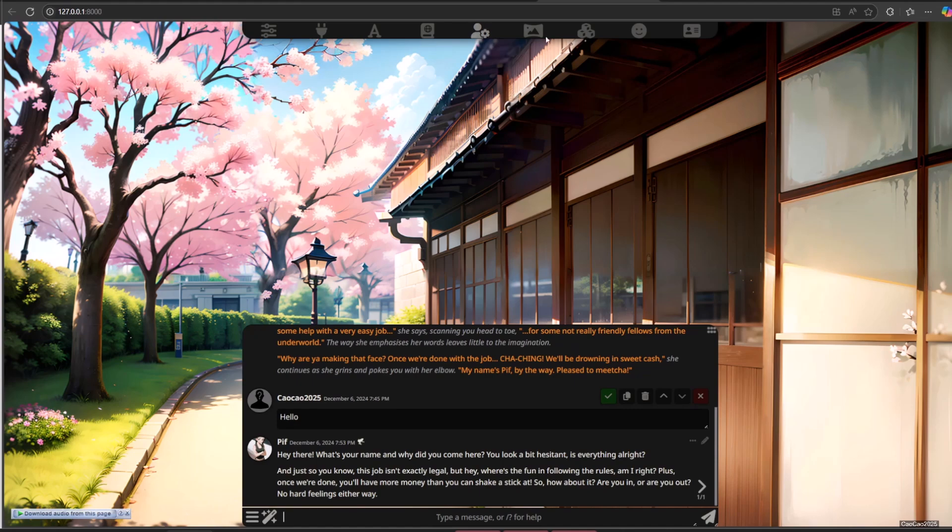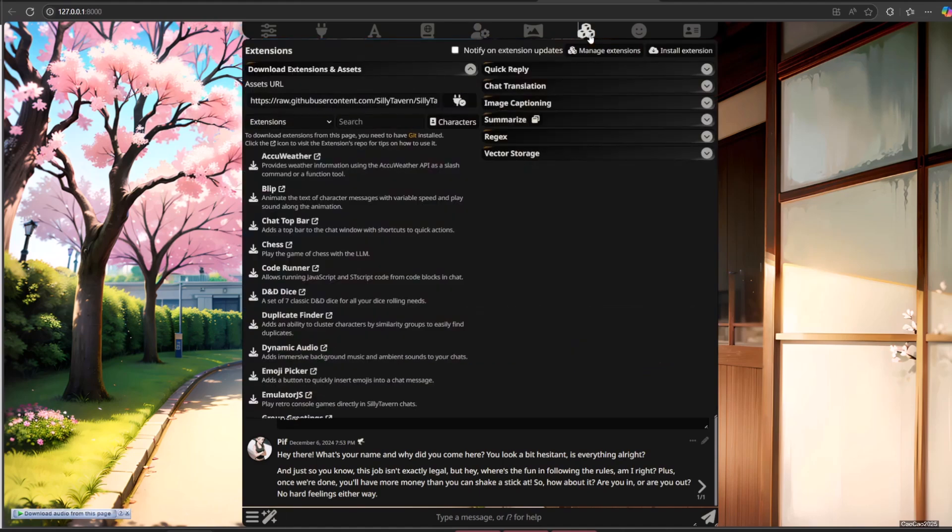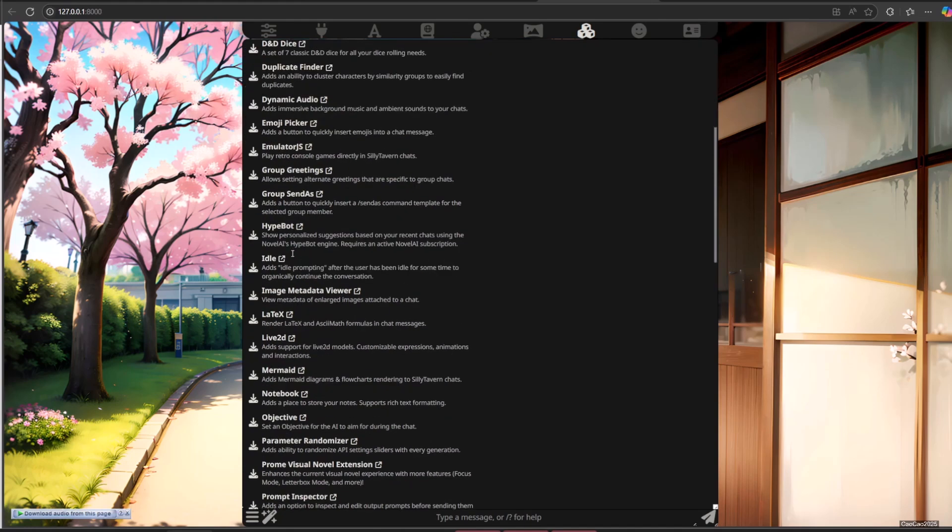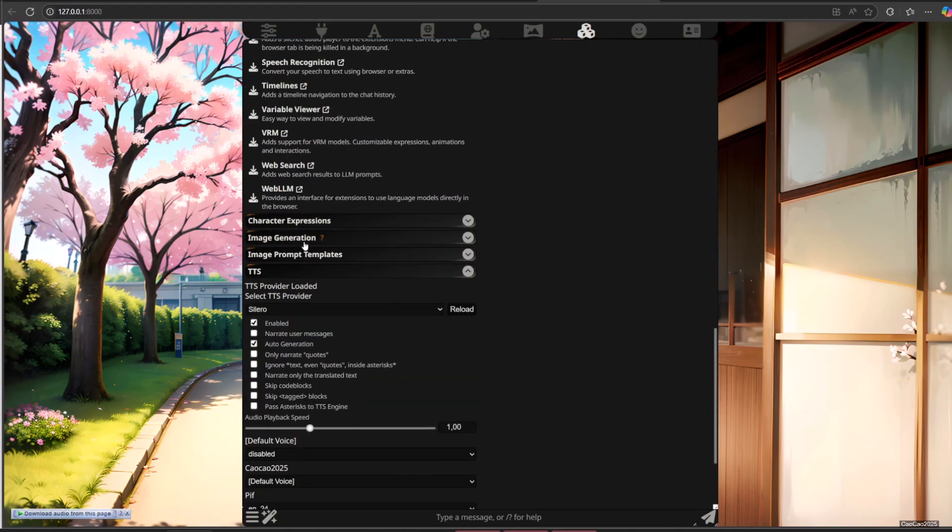Now open extension. Search for character expression. If you don't see it, try to download it from the list.